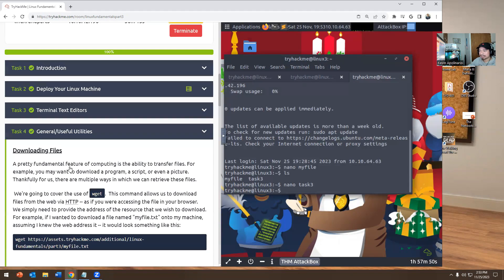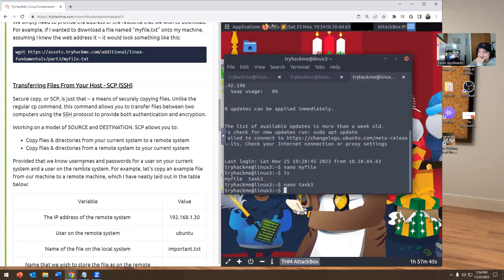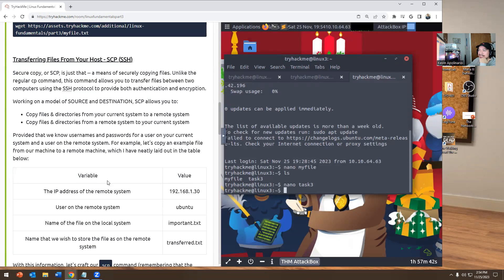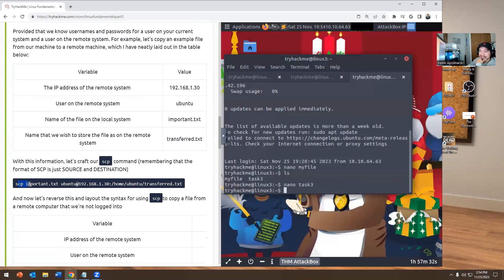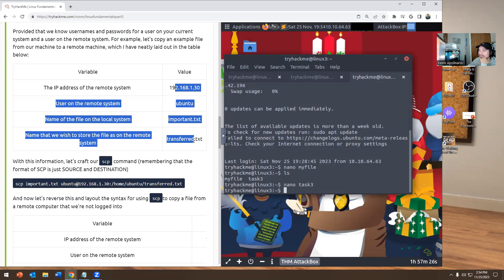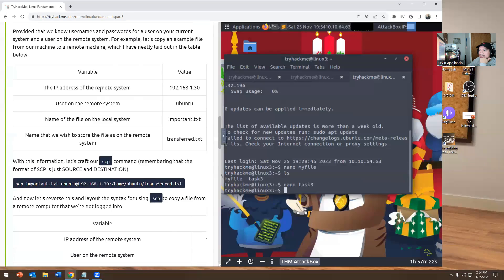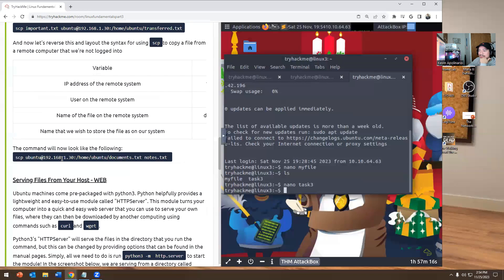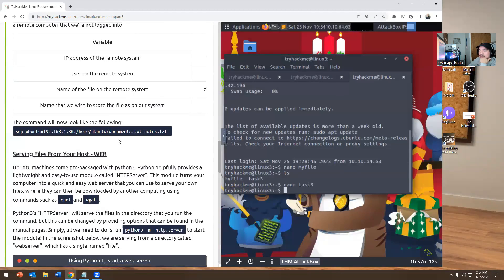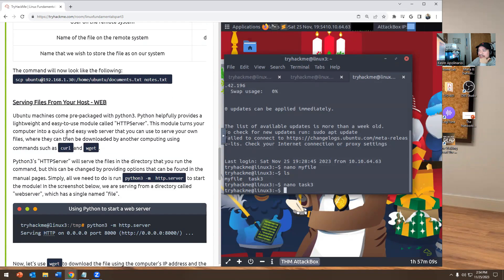Now we're going to move on to task 4. Task 4 is a little more complicated, it gets a little confusing. But we have WGET, and we also have SCP, which is for copying files. They show you how to do it — running the SCP command with the provided IP address information. Then same thing in reverse with SCP. What we care about here is WGET, because we're going to run WGET and also run Python3 -m http.server.